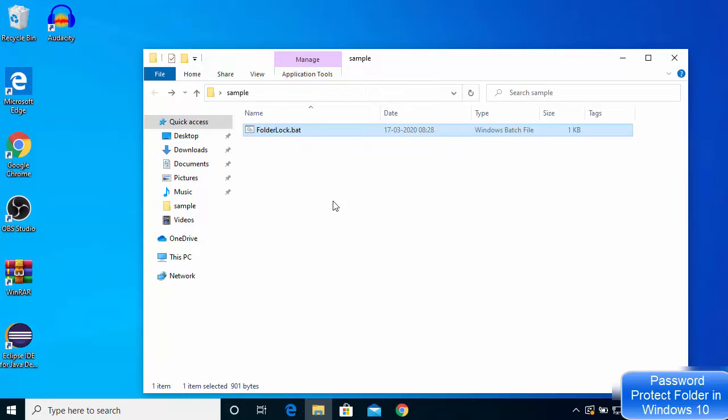So this is how you can lock your folders on Windows 10 without using any software. I hope you've enjoyed this video and I'll see you in the next one.